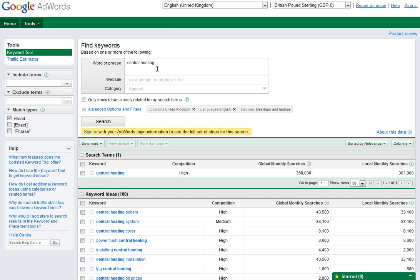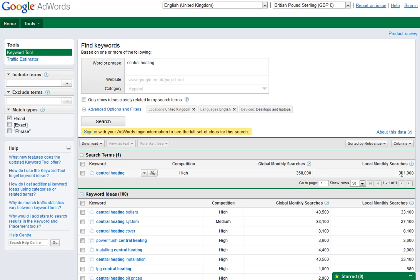I've typed in central heating here, done a search, and you can see here that on this particular keyword it's saying it's high competition. There are 368,000 searches globally on this particular search and there are 301,000 locally, and by locally we mean within our country here, United Kingdom.